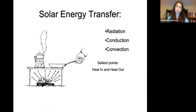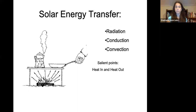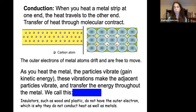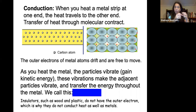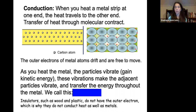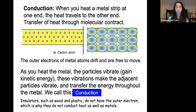When looking at solar energy transfer, there are three things to be aware of: radiation, conduction, and convection — basically heat in is heat out. For conduction, when you heat a metal strip at one end, the heat travels through molecular contact. The outer electrons of metal atoms are free to move, so as you heat the metal, the particles vibrate, gain kinetic energy, and these vibrations transfer energy across the metal — which we call conduction.